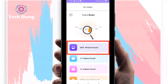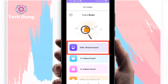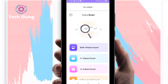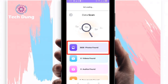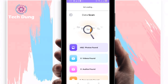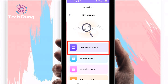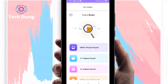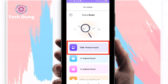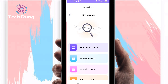It is still scanning. After scanning I'll show you how you can recover them, so no worries — just follow my video carefully. Many more photos are being found because I truly have deleted many photos on my phone. It is still scanning because I deleted a large number of photos.